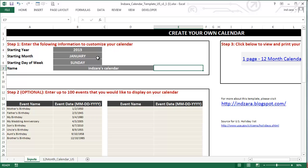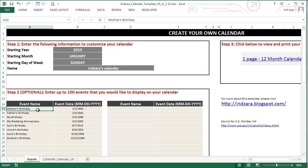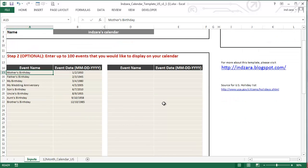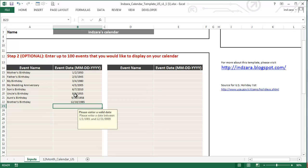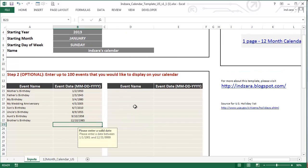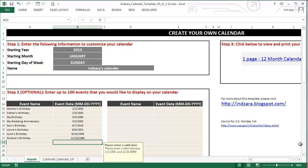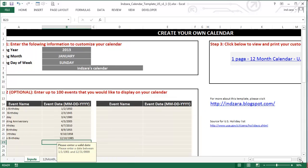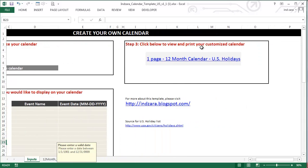The week by default begins with a Sunday, but you have the option to choose any day of the week depending on your own personal needs. There's a simple text box where you can just enter your own name. So let's say in this case I'm going to do Inzara's calendar. You could put any name you want. Then step number two is where you could enter your own events that you would like to display on your calendar.